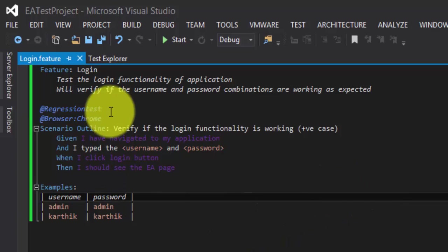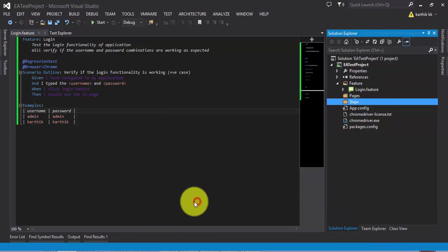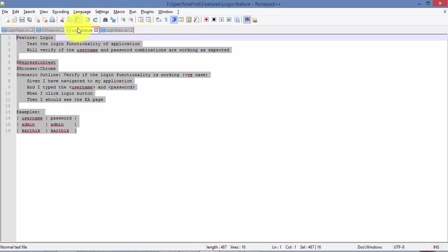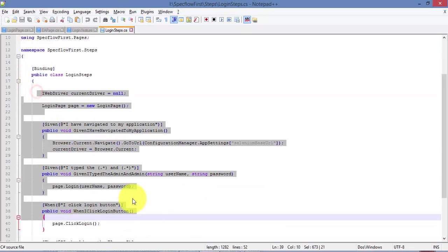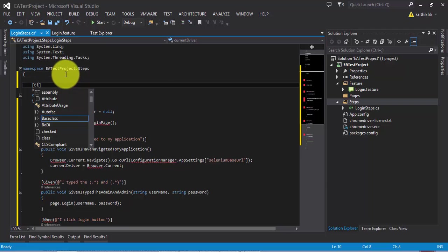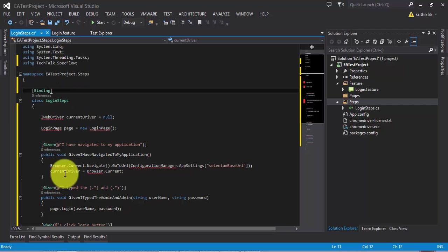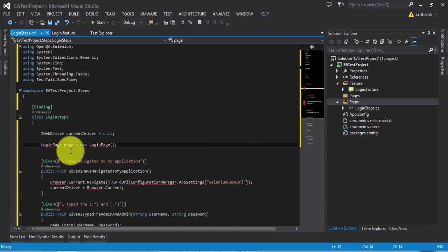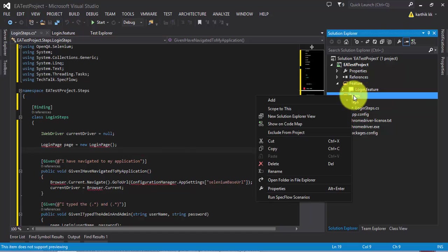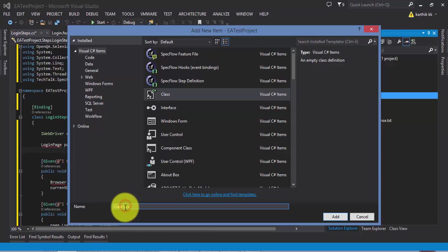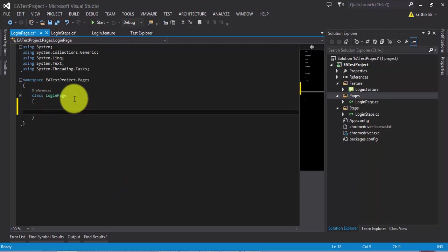The next thing is to add the steps for these feature files. I'm adding a new class file called 'LoginSteps'. I already have the code written, so I'll paste it. We need to add the Bindings attribute, add the reference for that and also for IWebDriver. There is something called LoginPage — that's the page class we need to create, which is going to hold all the objects for our login page.